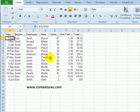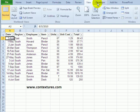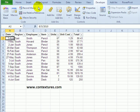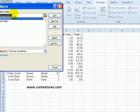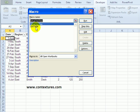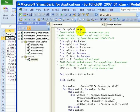To set up a workbook there's a macro, and to see that we can go to the Developer tab, click Macros, and there are two macros here: the Setup One Time and Sort Table. To see this setup macro we'll select that and click Edit.